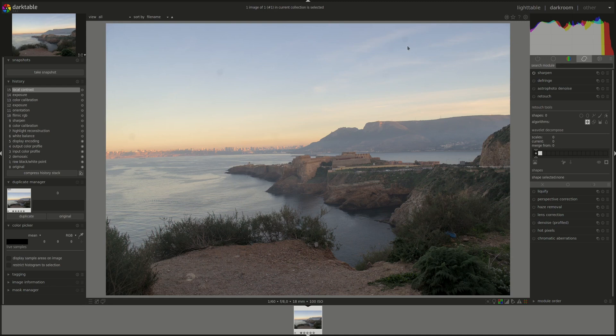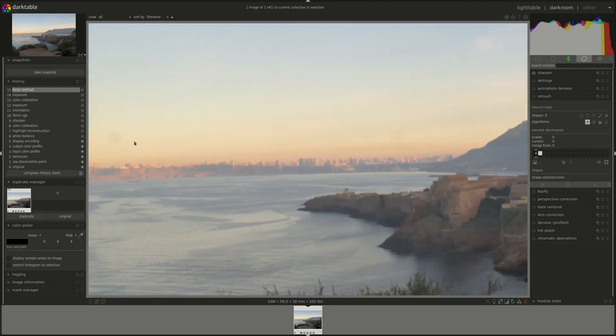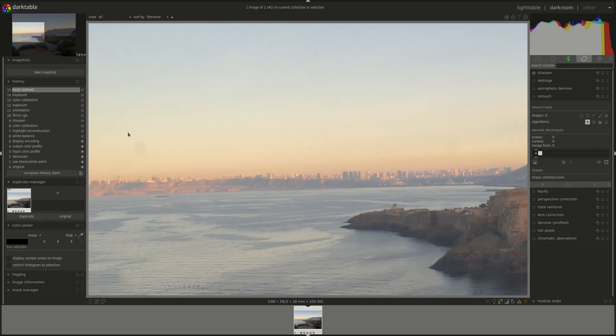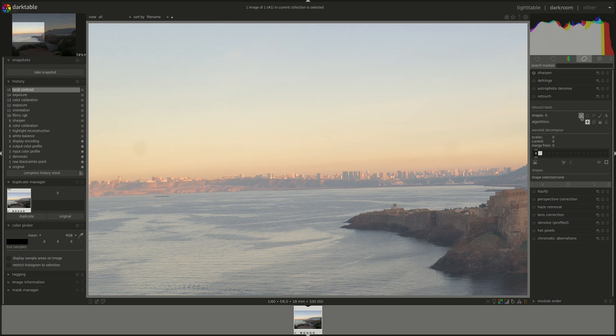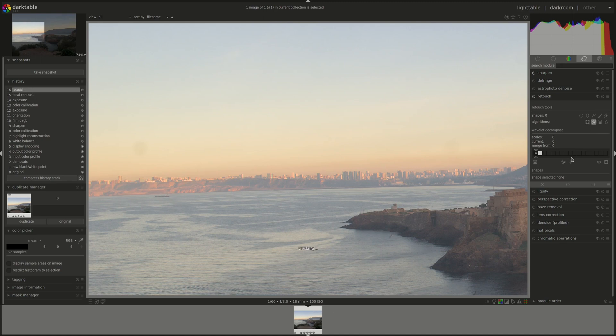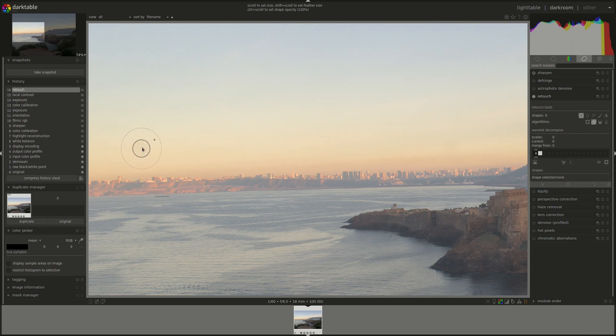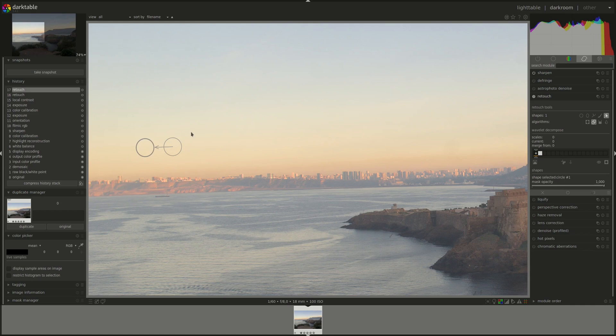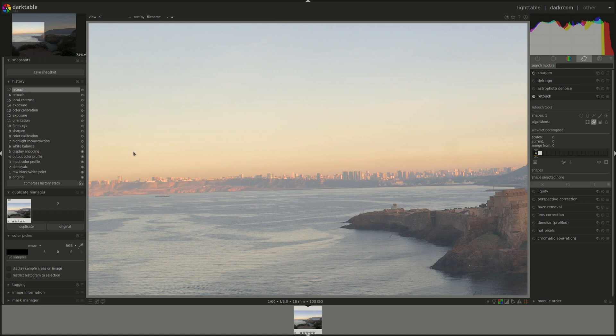As you can see, there are those dust areas that I mentioned. Let's zoom on one. The easiest way to deal with them would be probably a circle. Let's first do a cloning tool. A bit bigger, a bit less feathering. And I'm going to copy it from next to it. If you need any help or reminder, you can find the video on the retouch module in the Darktable from A to Z series. We can always hide the shapes to see the effect. That seems like it worked perfectly.